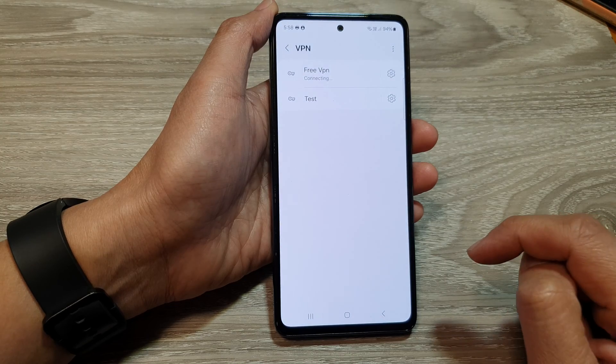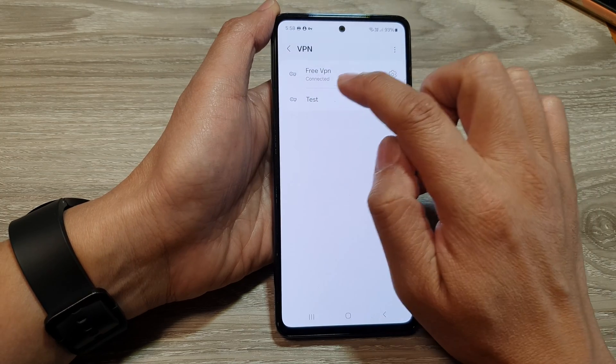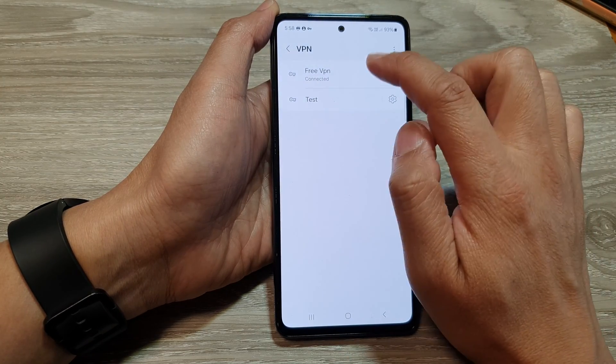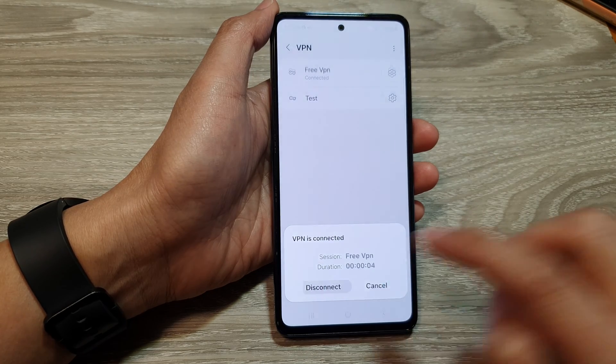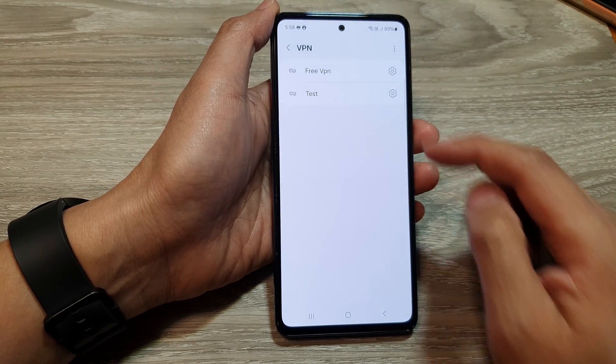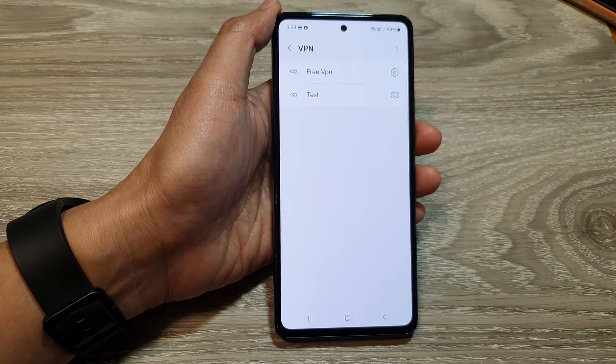So I can tap on Connect. And that's it — it's now connected. To disconnect, just tap on it, then tap on Disconnect, and that will disconnect the VPN.